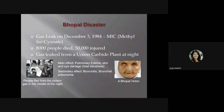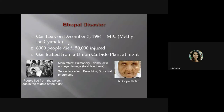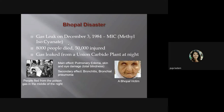The Bhopal gas tragedy involved the leakage of methyl isocyanate gas on December 3rd, 1984. Around 8,000 people died and about 50,000 were injured. The gas leaked from a Union Carbide plant at night. The main effects included pulmonary edema, skin and eye damage, bronchitis, and bronchial pneumonia. People fled from the poisonous gas in the middle of the night.